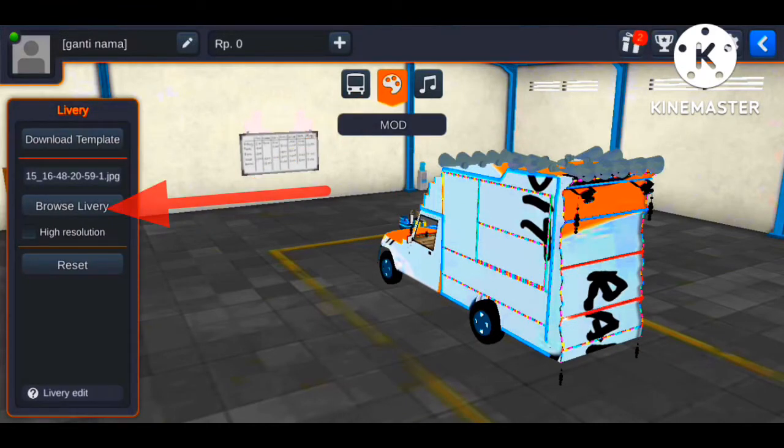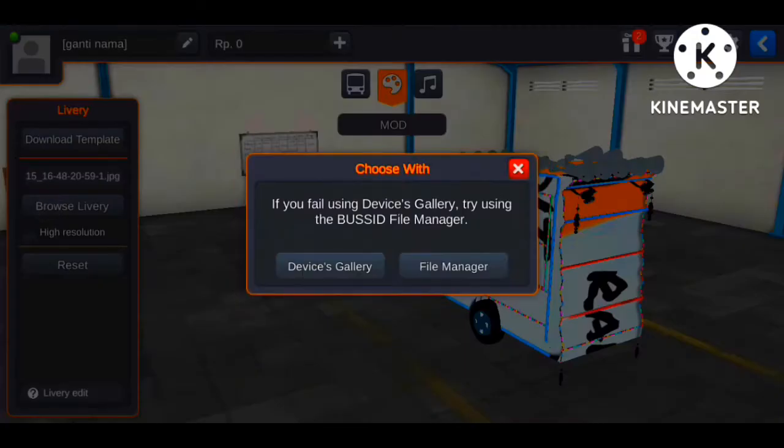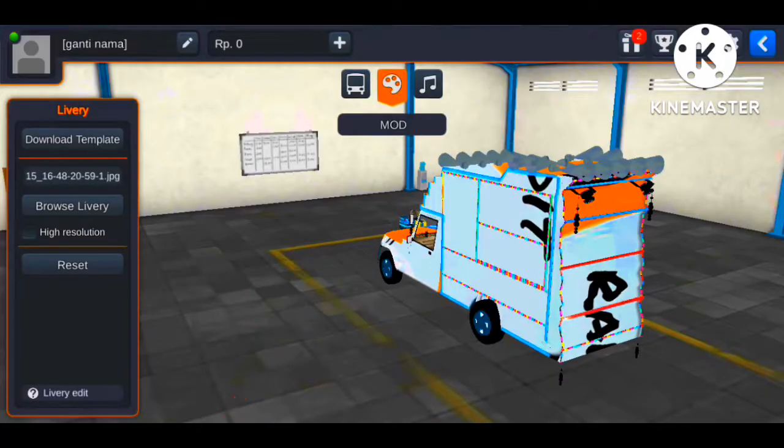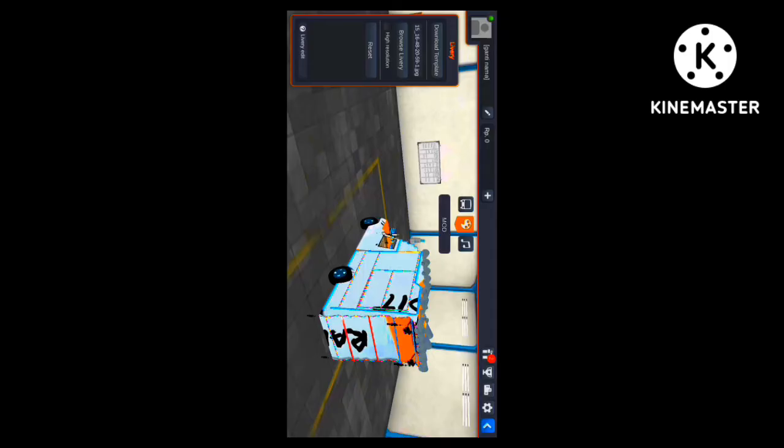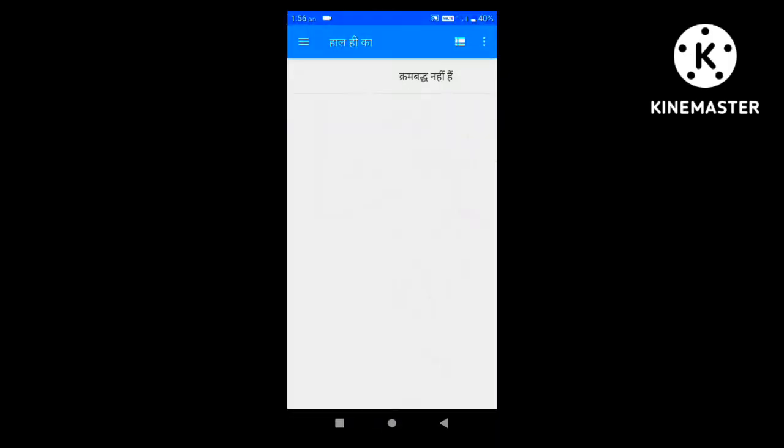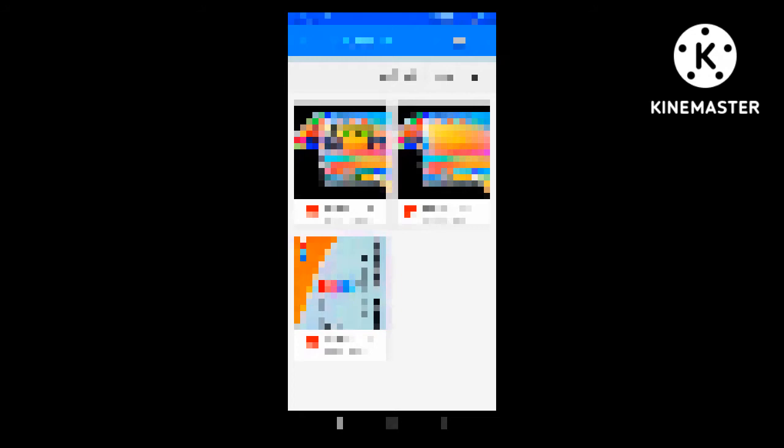After clicking on the library option, we have two options. We can take photos from our gallery.